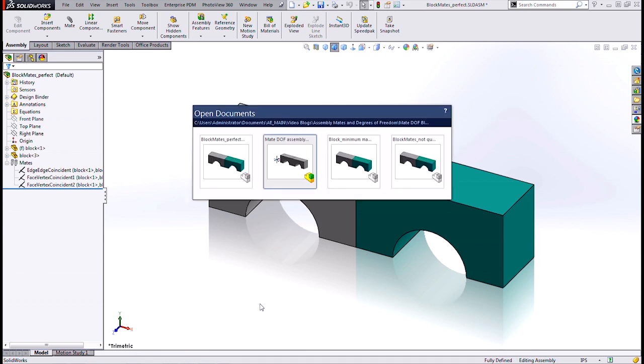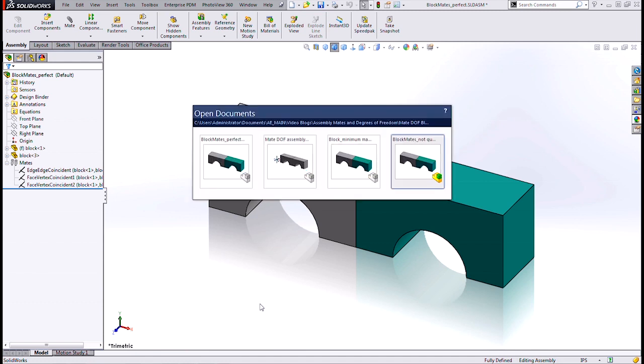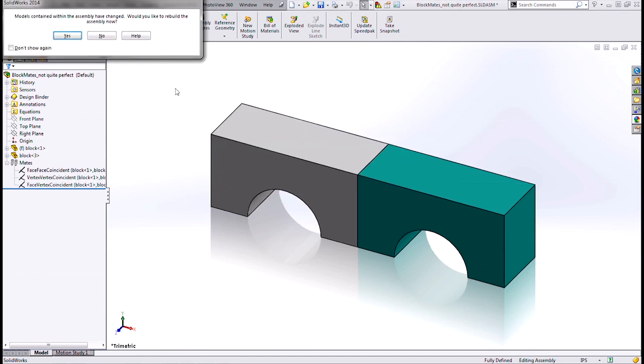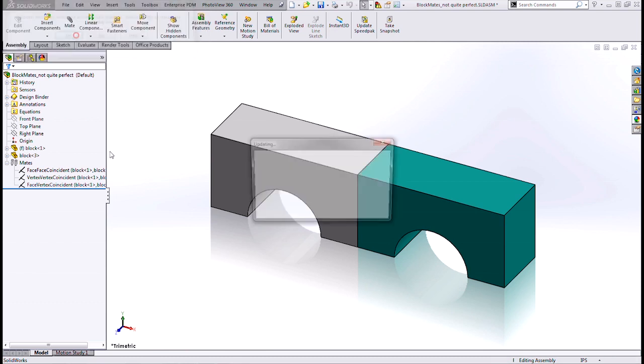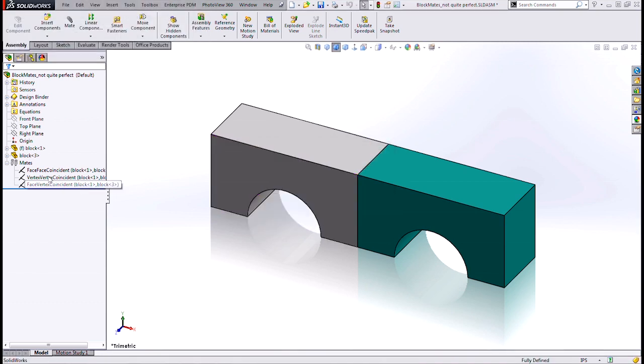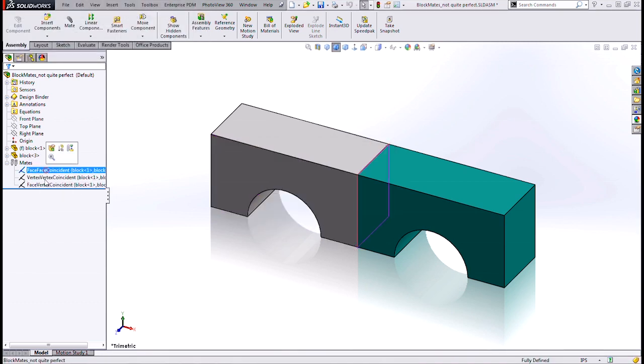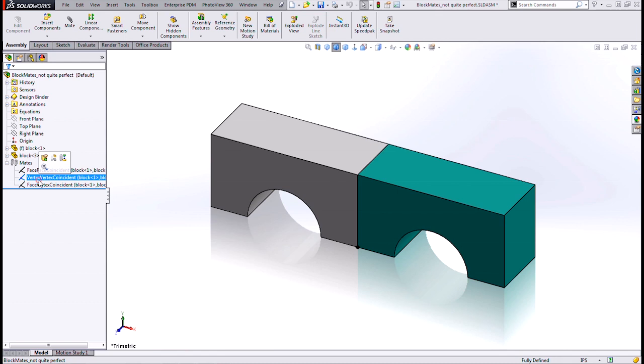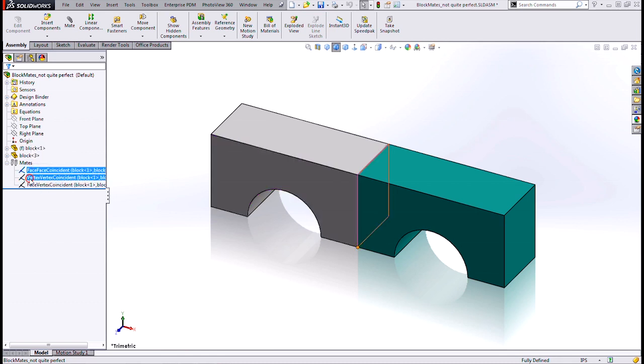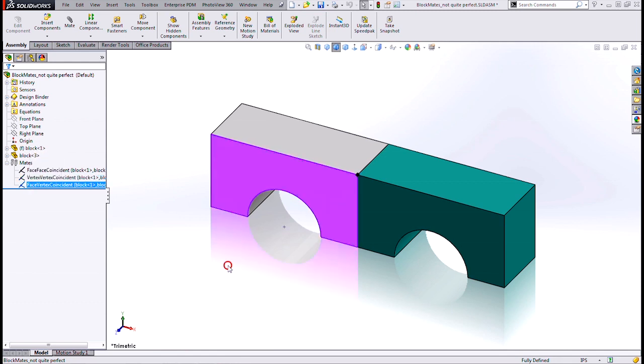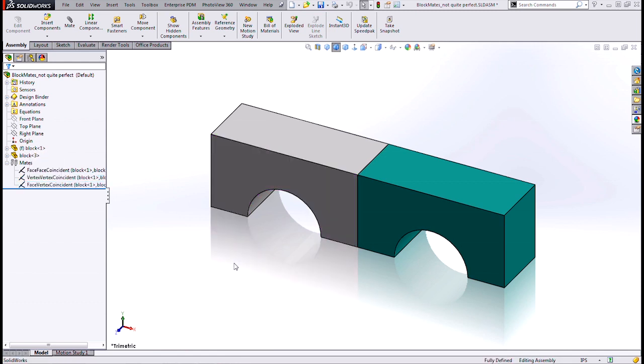All right, well, let's look at another one. Here's one that's not quite perfect, but almost. I have a face to face, a vertex to vertex, and then a face to vertex. So three each for the first two and one extra one for the last one. One redundant one, three mates. Not too bad.